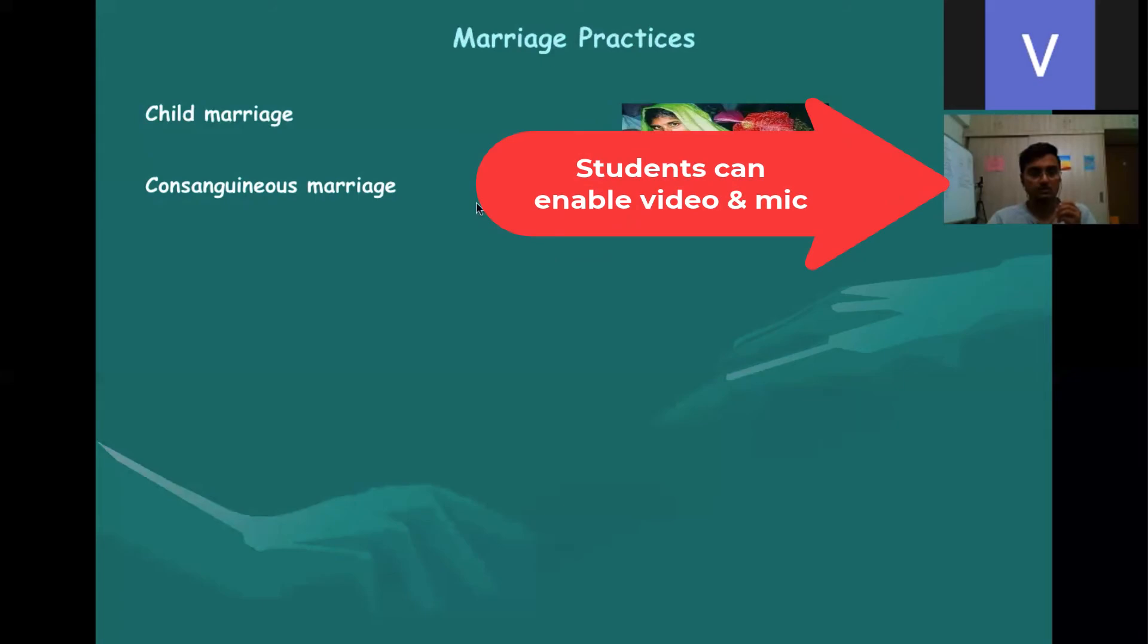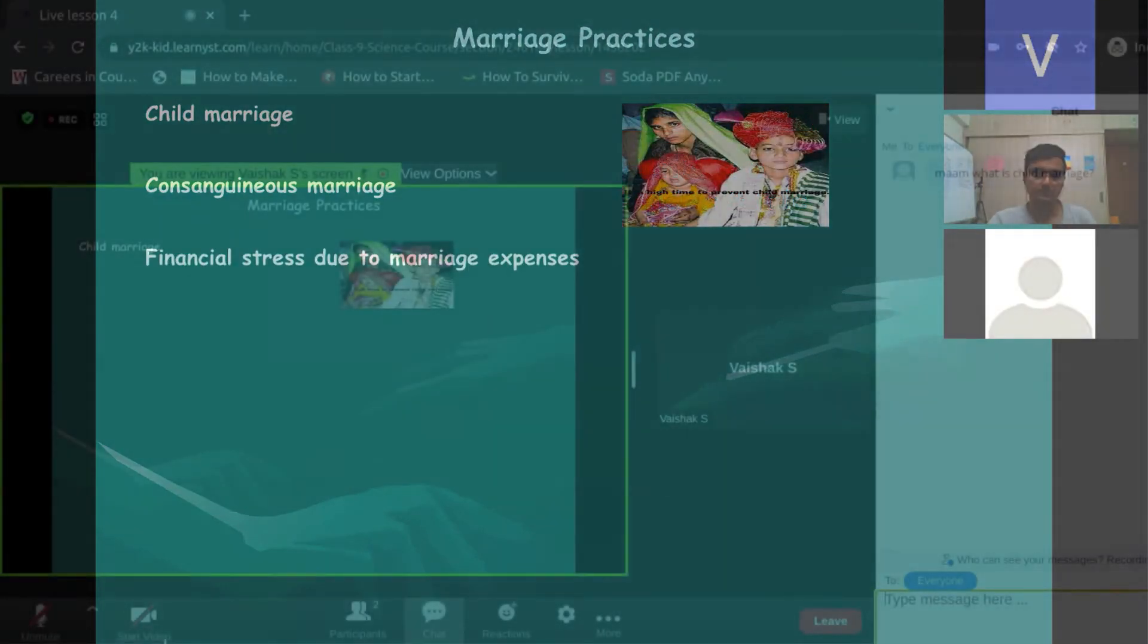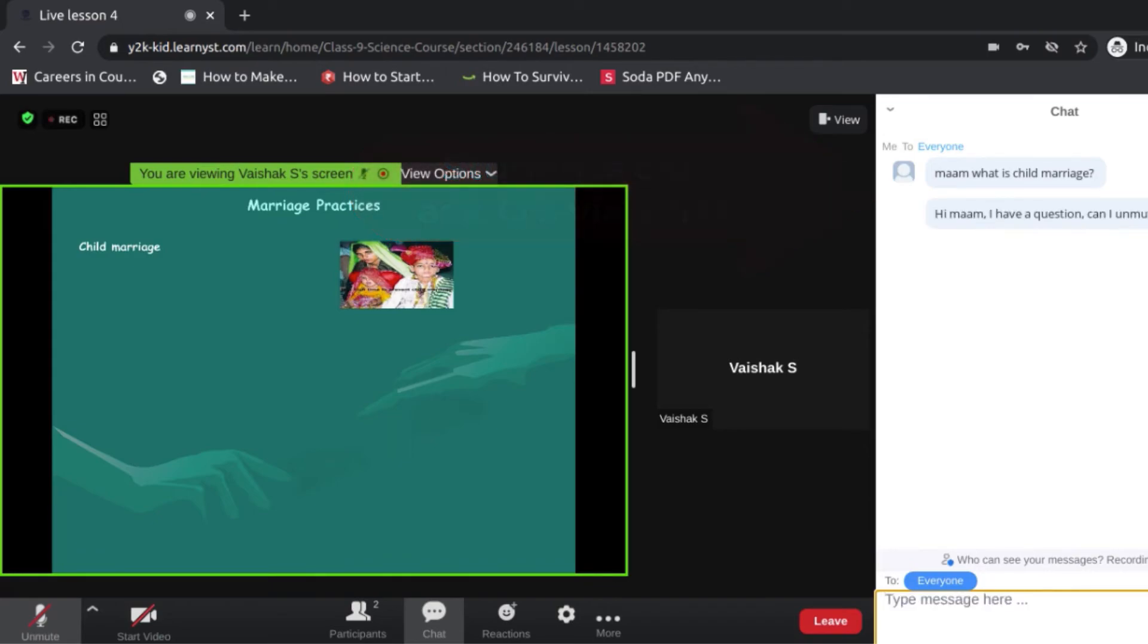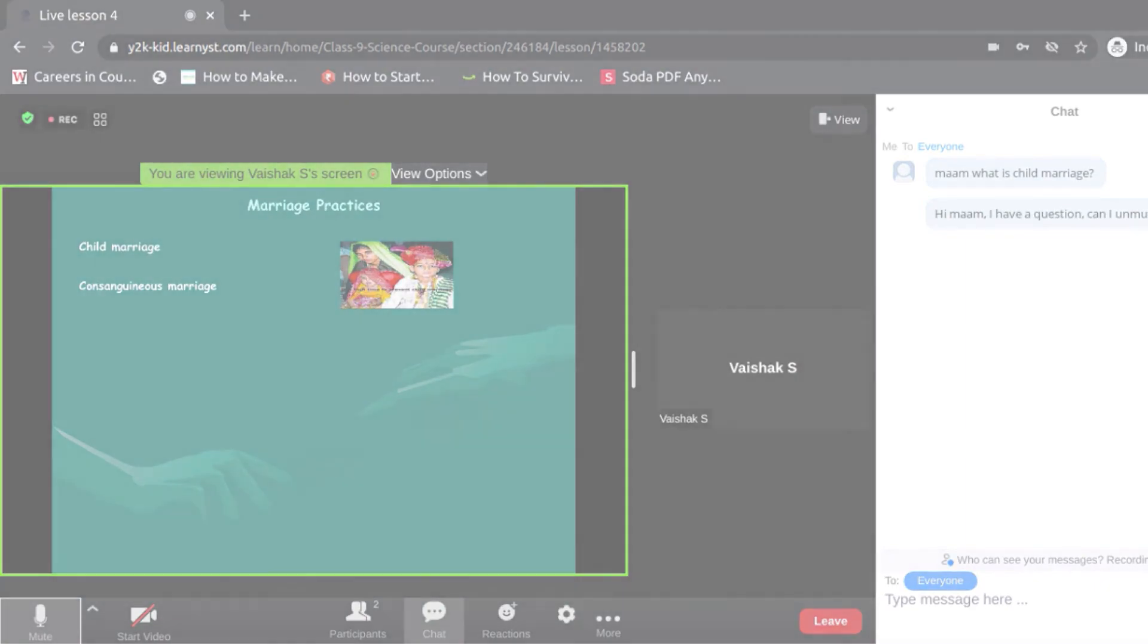Additionally, students can enable their videos, ask your questions directly or via chat, all of which is nicely integrated within your branded website and mobile apps.